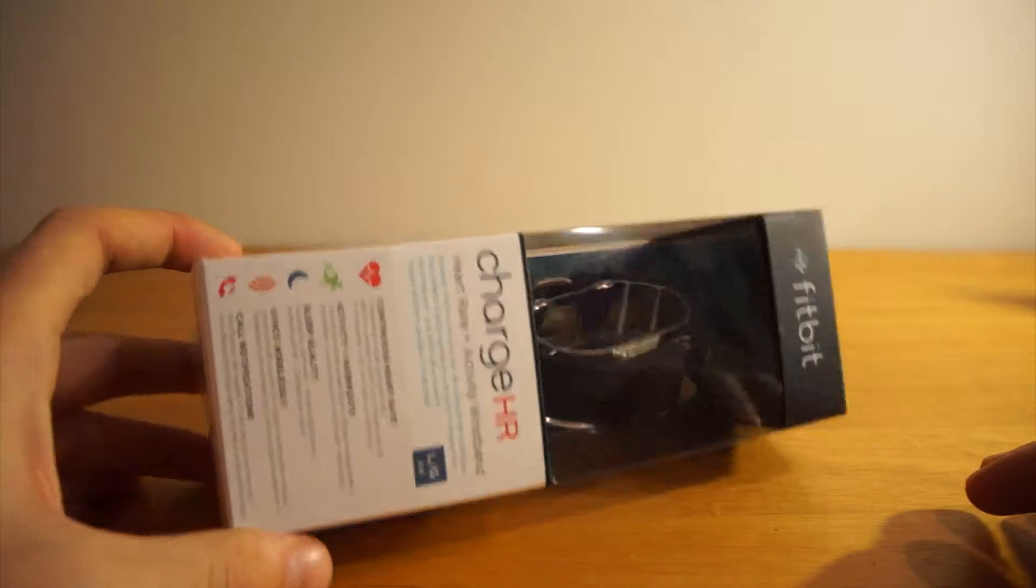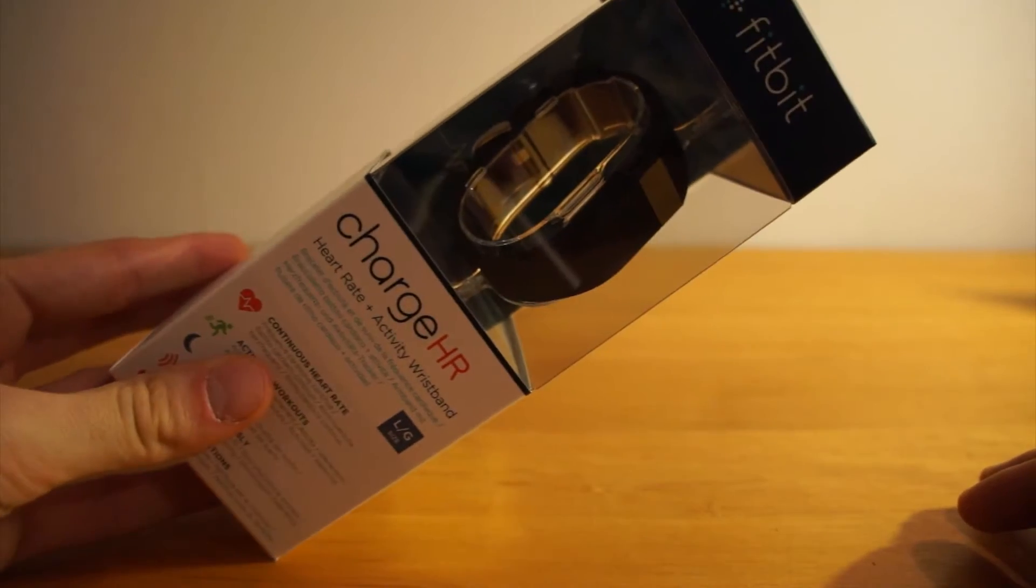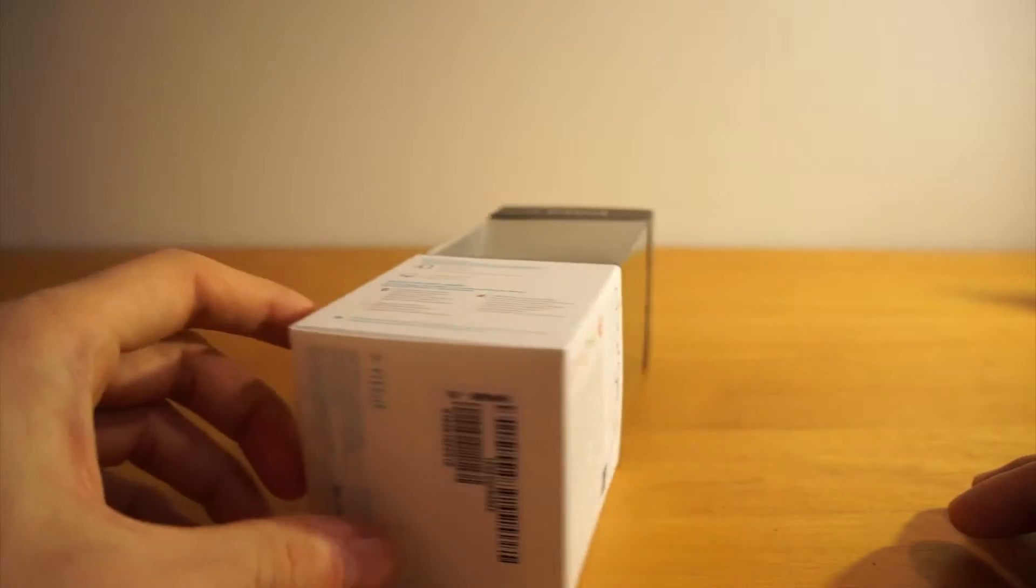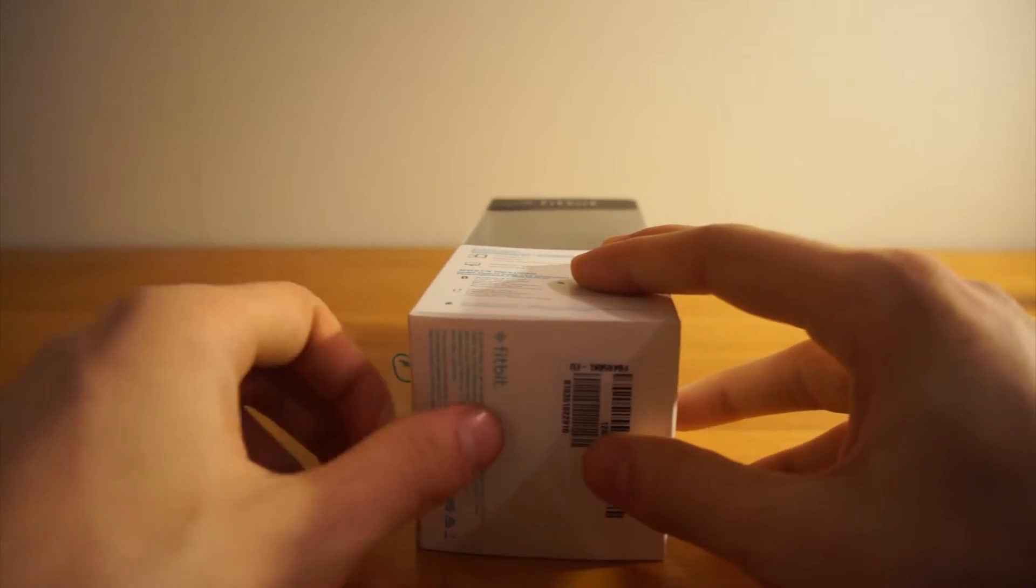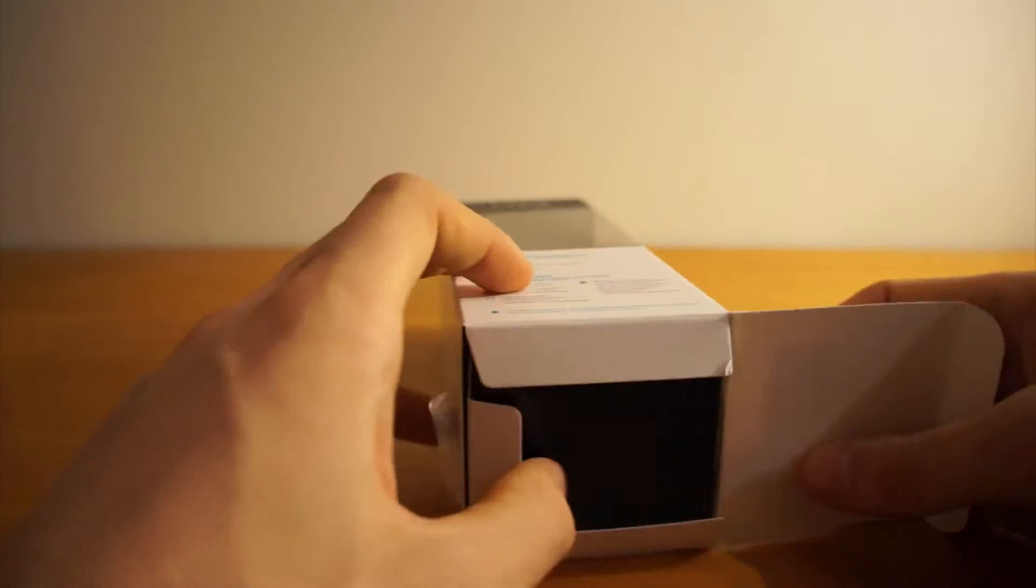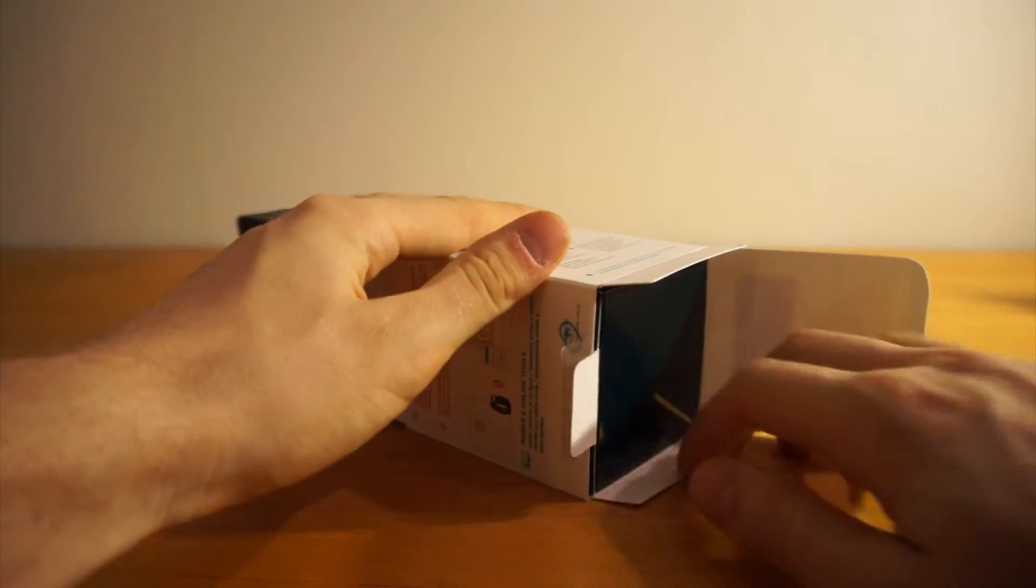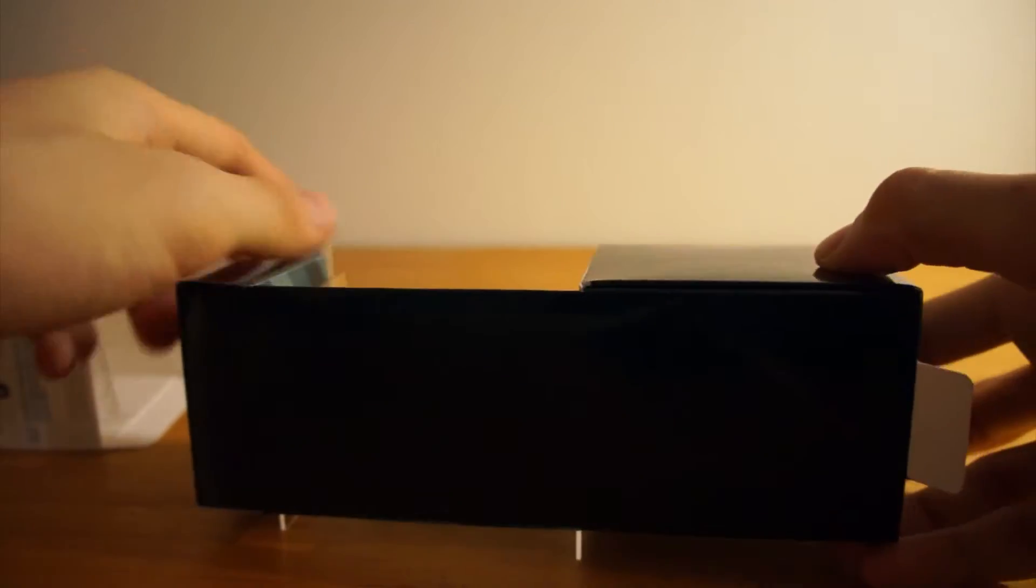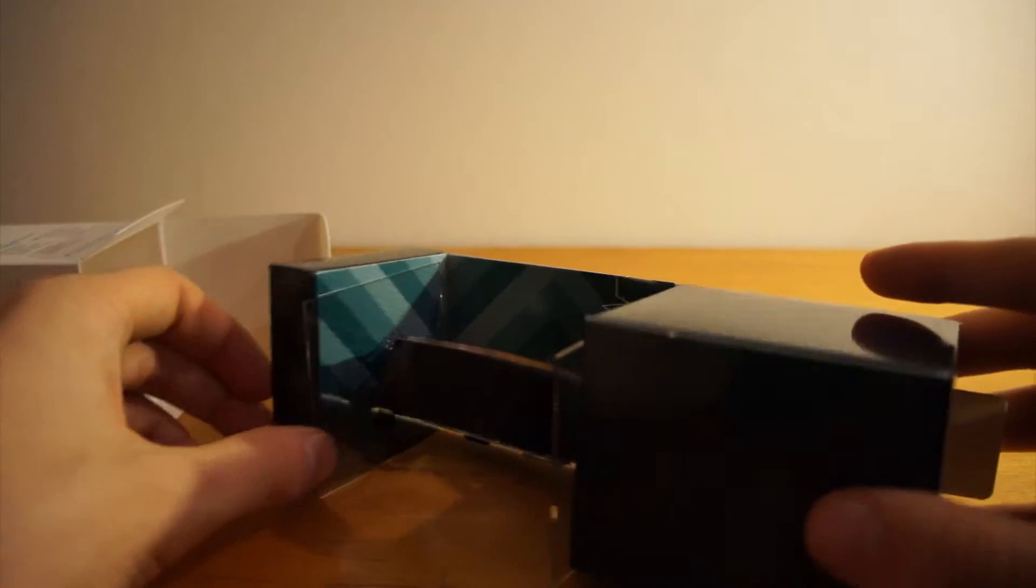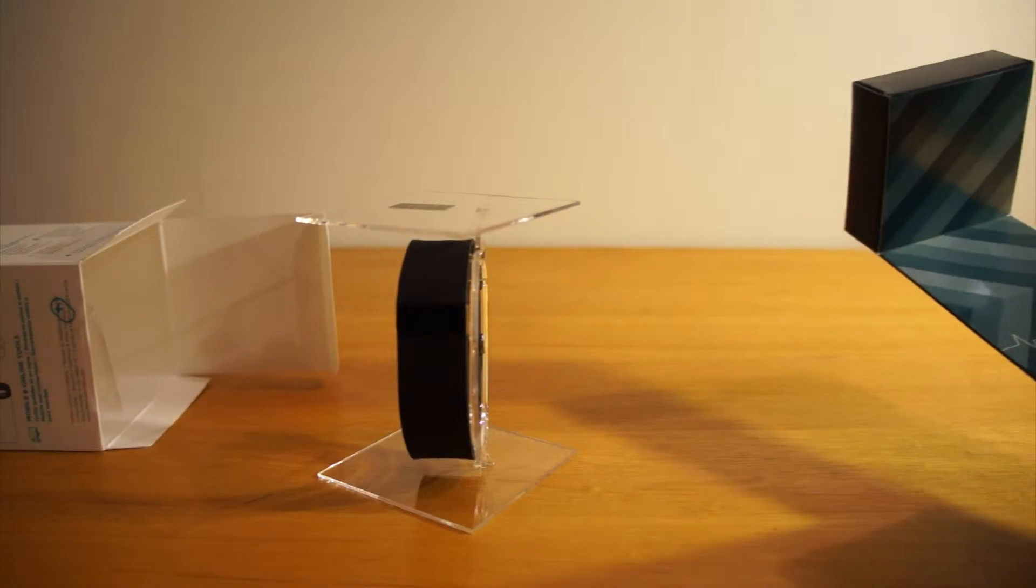So this is the actual Fitbit package. Let's dig into it and see what we find. A little bit hard to get it out. And here is the Fitbit.